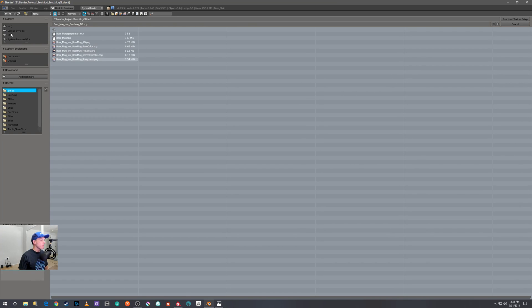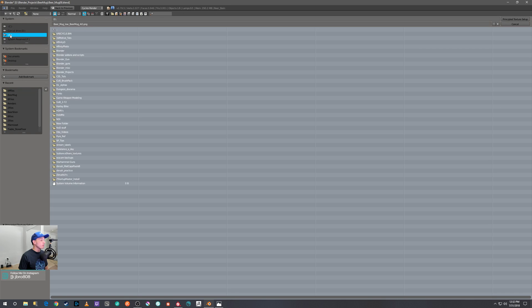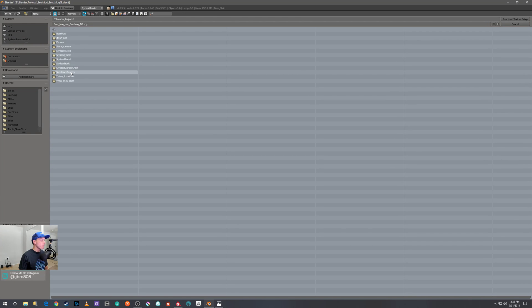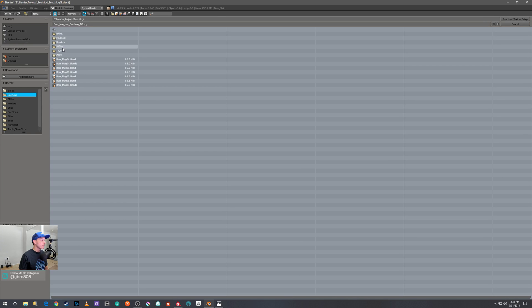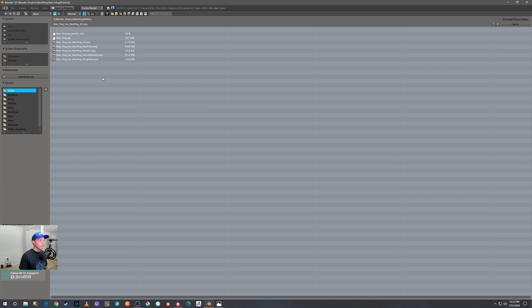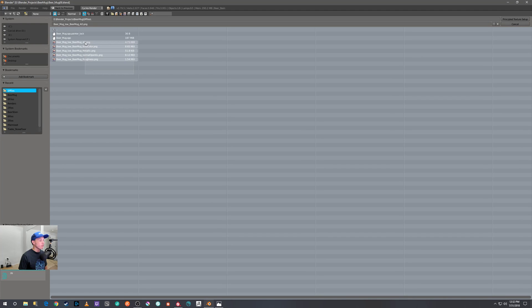But if it wasn't, you'd go to the drive and then just go to the folder where you saved your files from, where you exported your files from Substance Painter.